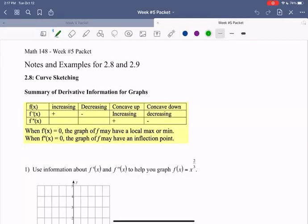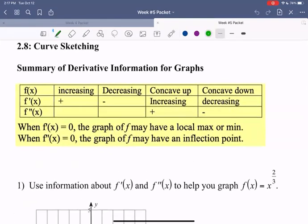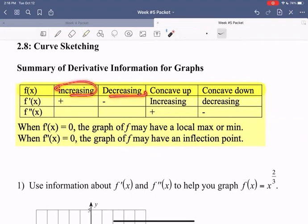Hello everyone. In this video, we're going to be going over notes and examples for section 2.8 on curve sketching. To begin, I want to look at this table that summarizes some behaviors of graphs that we can determine from the first and second derivative. In our first row, we have information about what is happening with our function f — we can describe it as increasing or decreasing, and as concave up or down.